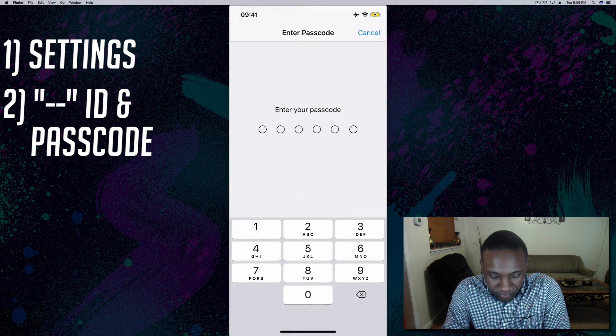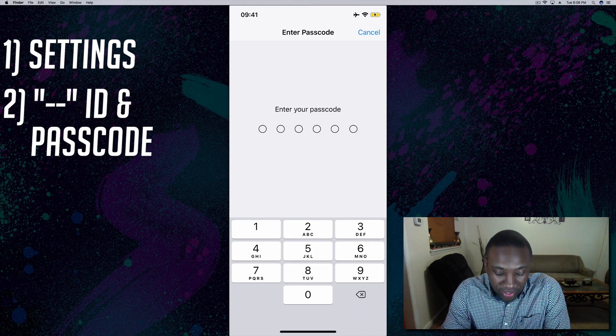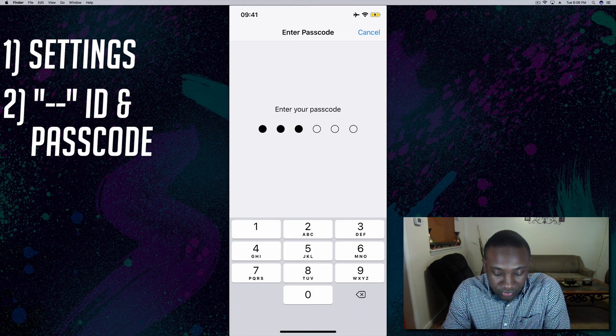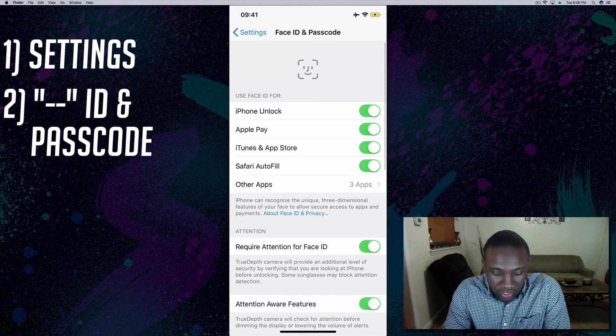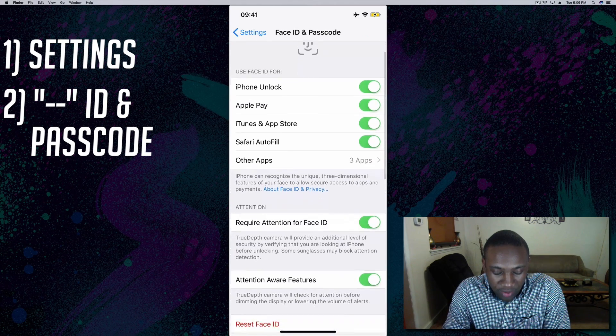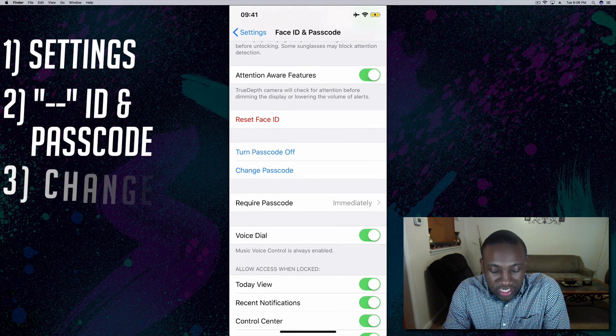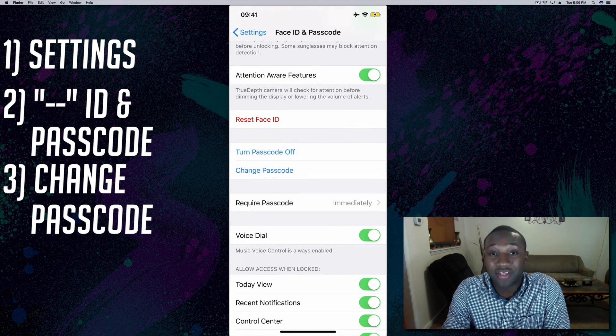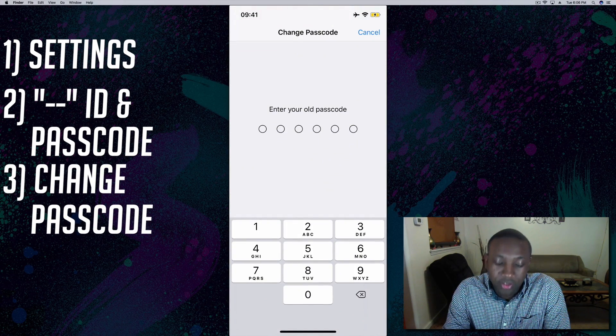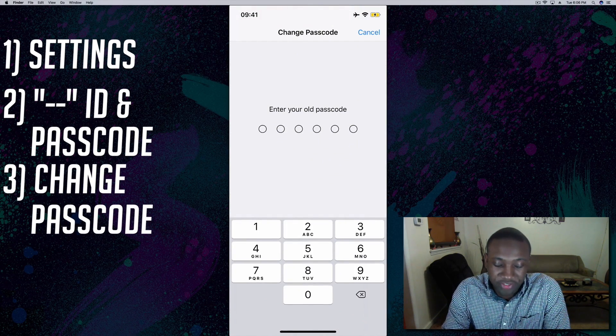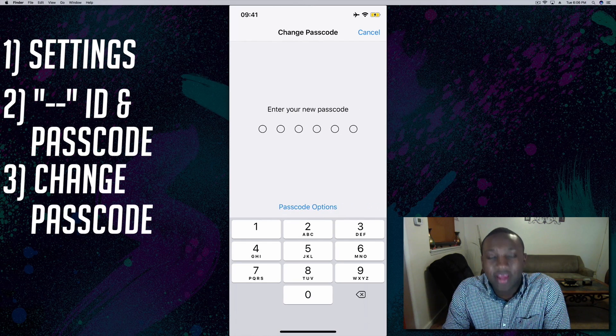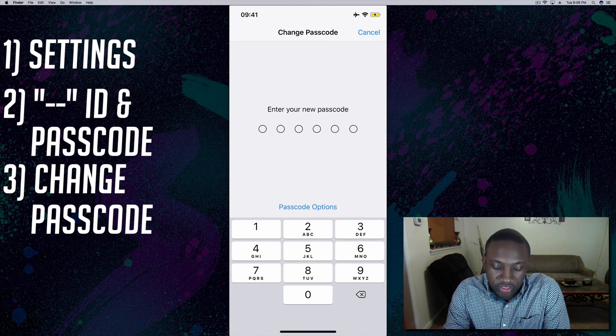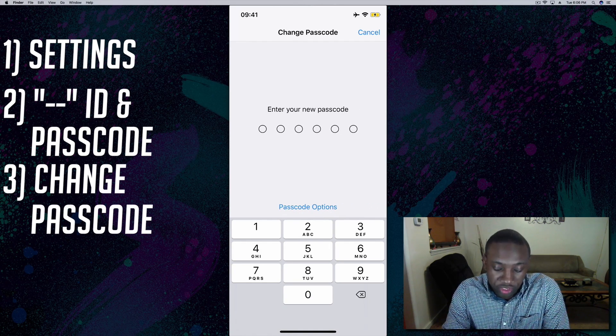I'm going to enter my current passcode and then I will scroll down to where I see Change Passcode. You're going to once again enter your current passcode and right here this is where you enter your new passcode, but...